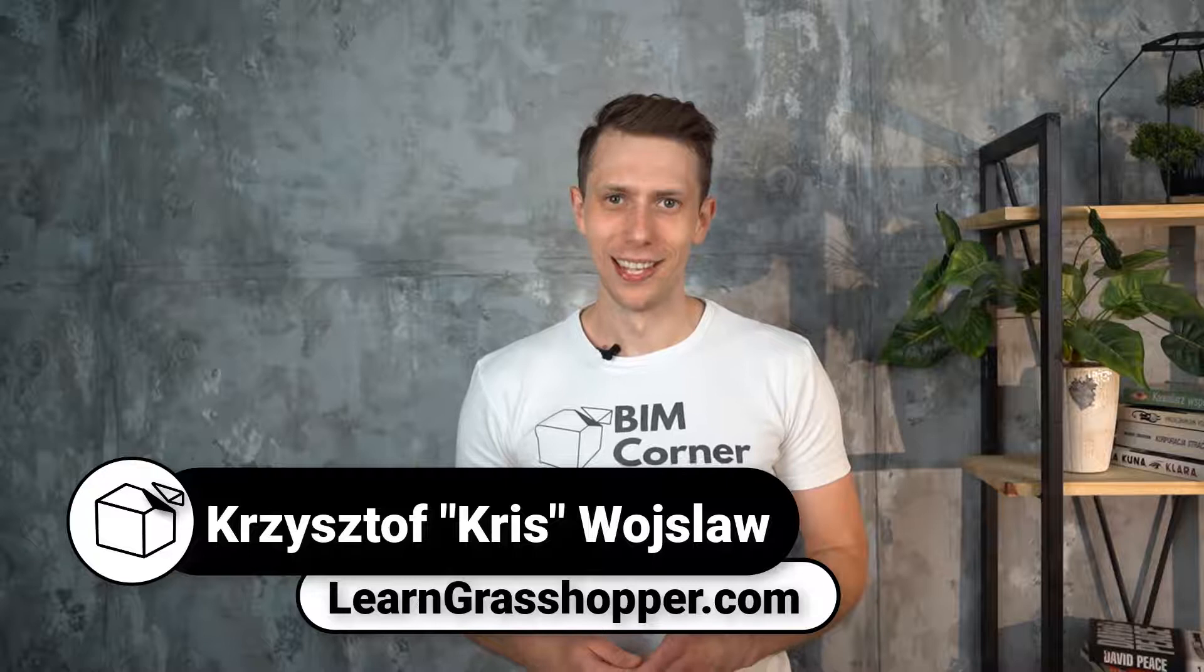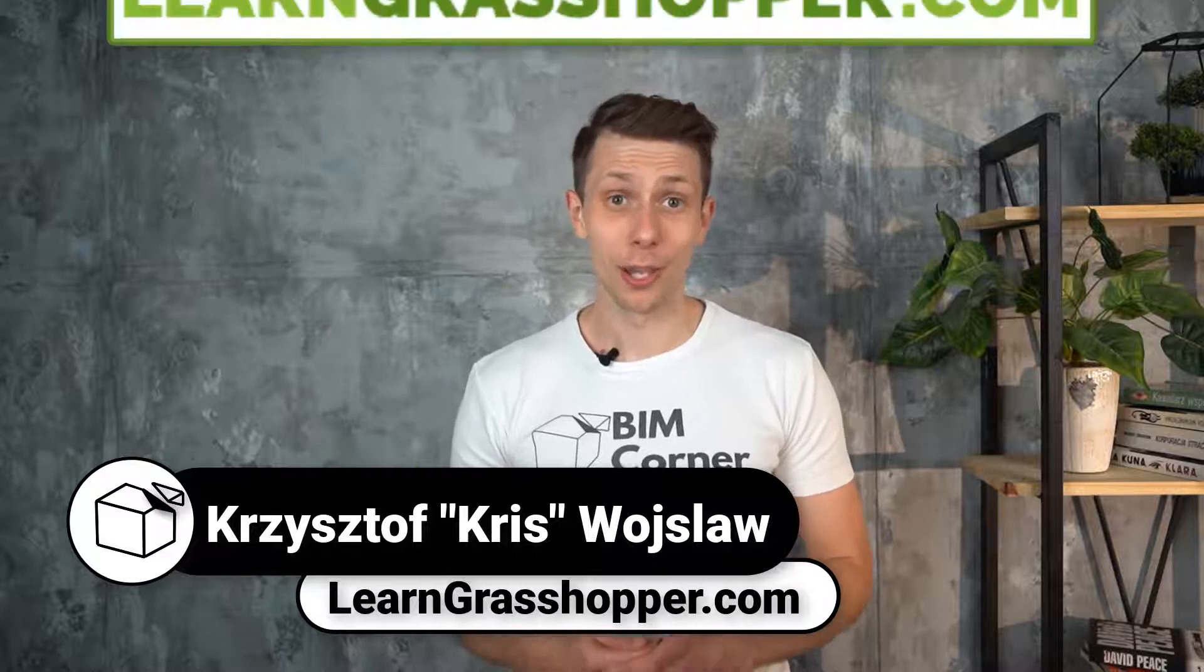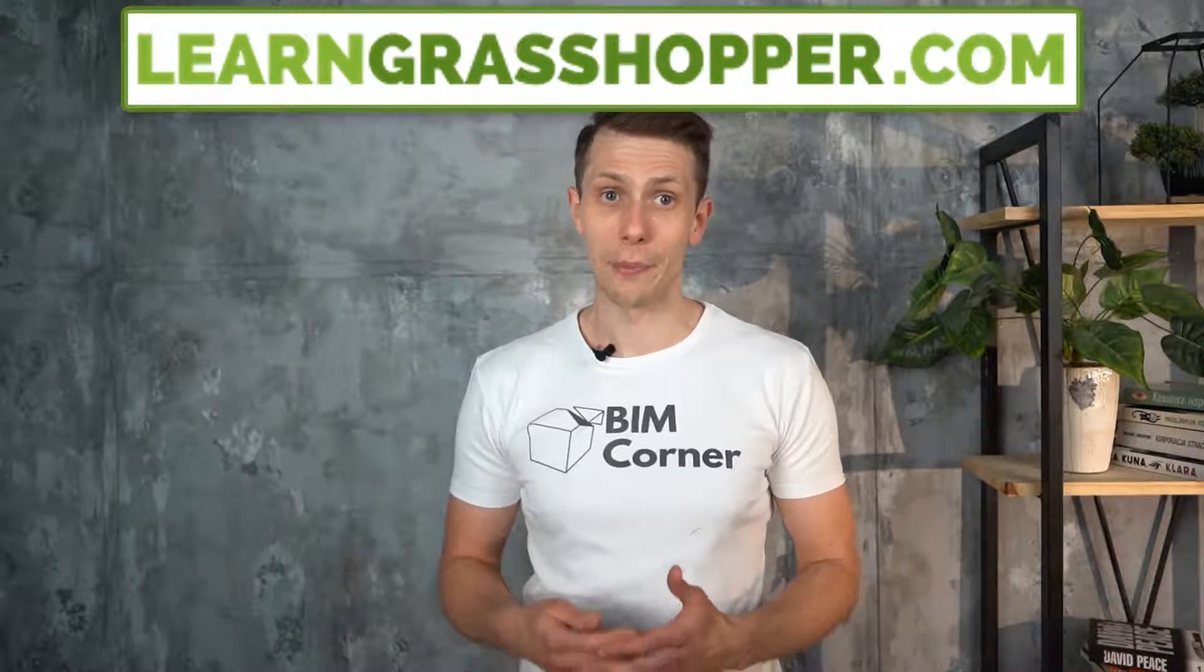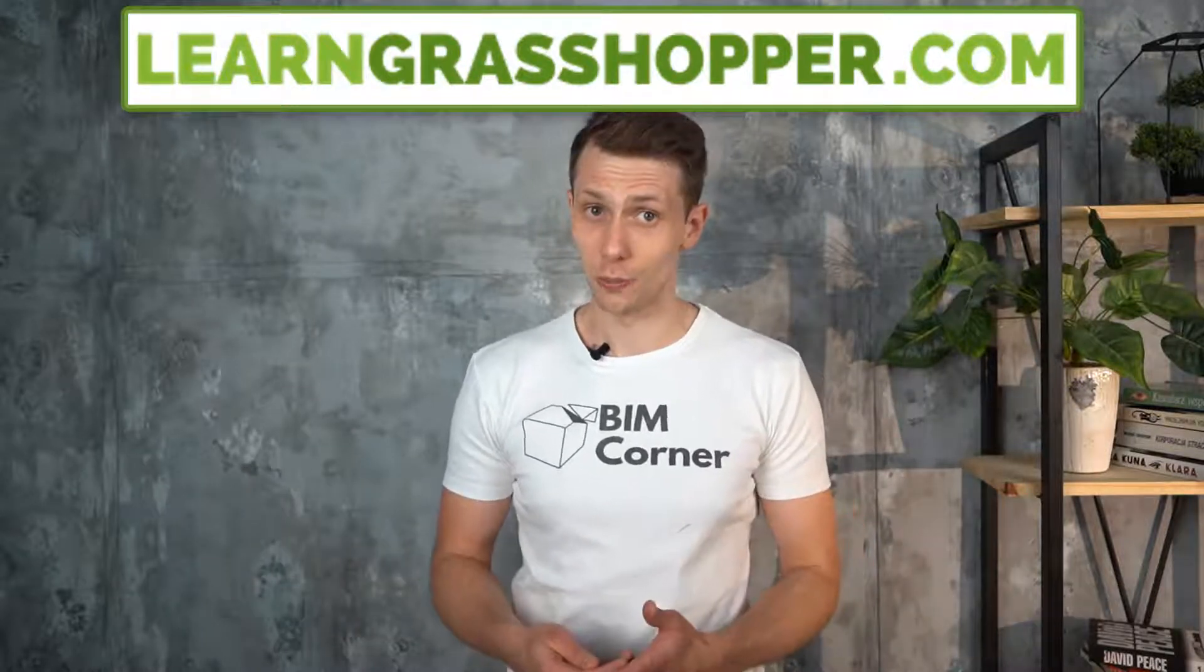Hi, my name is Chris and welcome to the BIM Corner channel. Thanks to our community LearnGrasshopper.com, I met plenty of engineers learning Grasshopper and found out what challenges they have. In many cases, the biggest issue is lack of knowledge of Grasshopper fundamentals. That's why I will continue this series about Grasshopper basics that everyone should know. Enjoy the third episode.